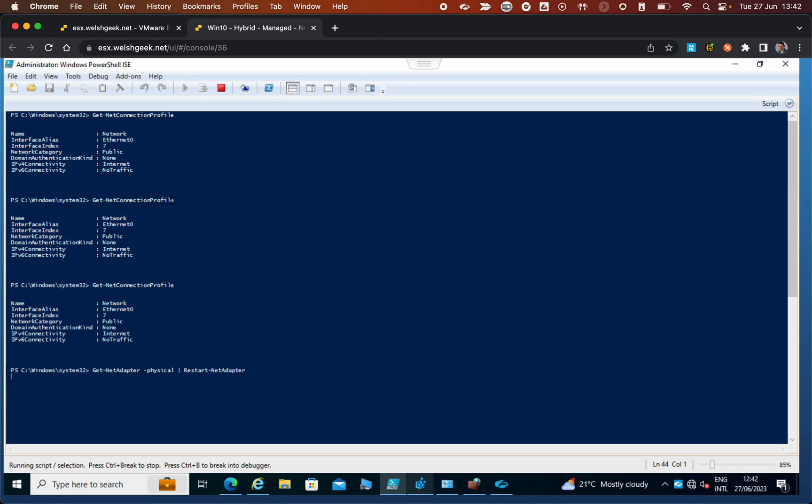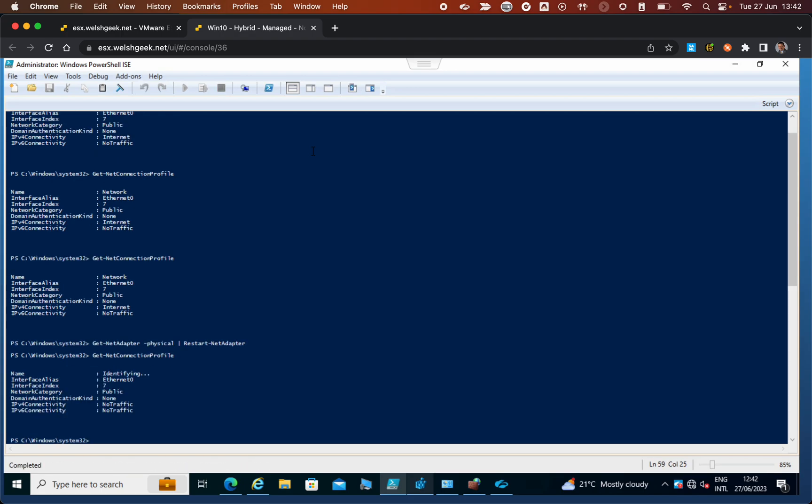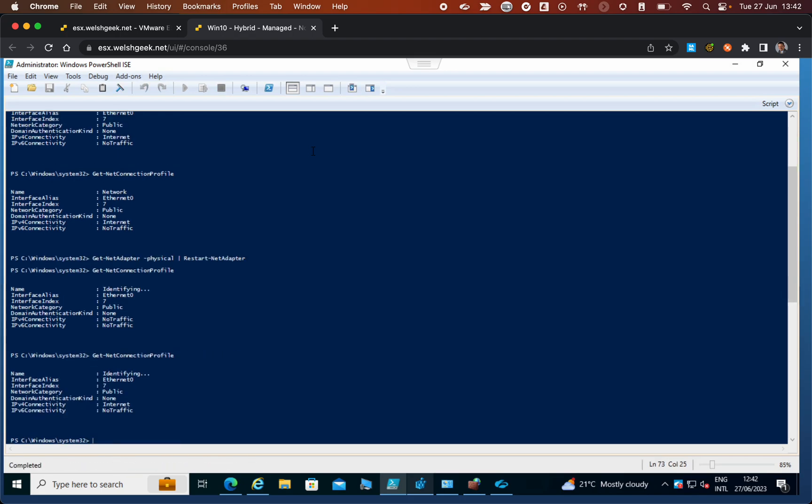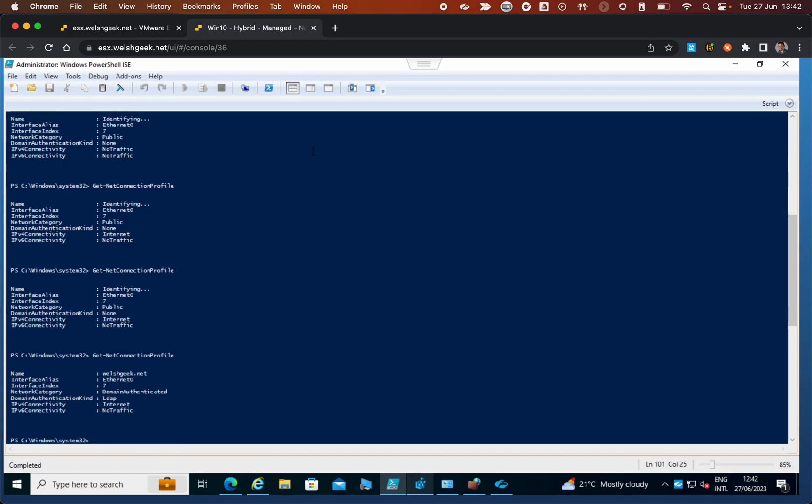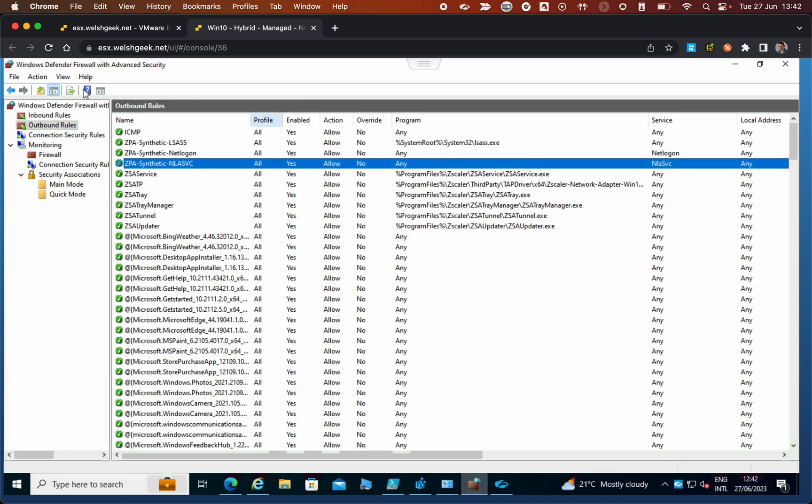If we have a look here, it's now identifying those connections and it's identified as being on the domain. We're now on the domain authenticated network profile.